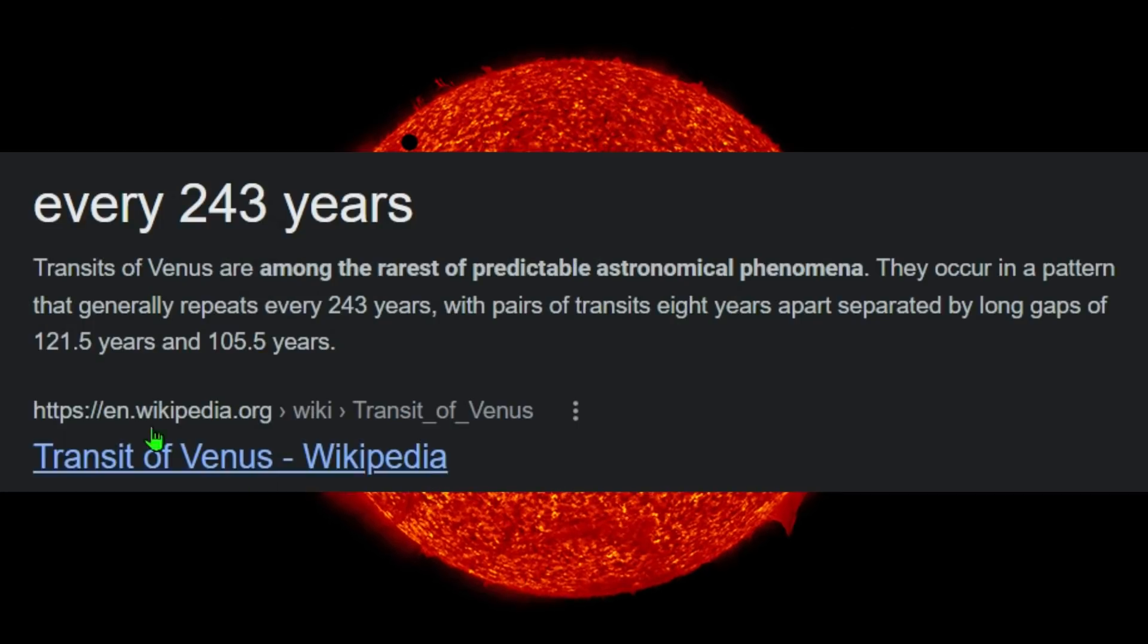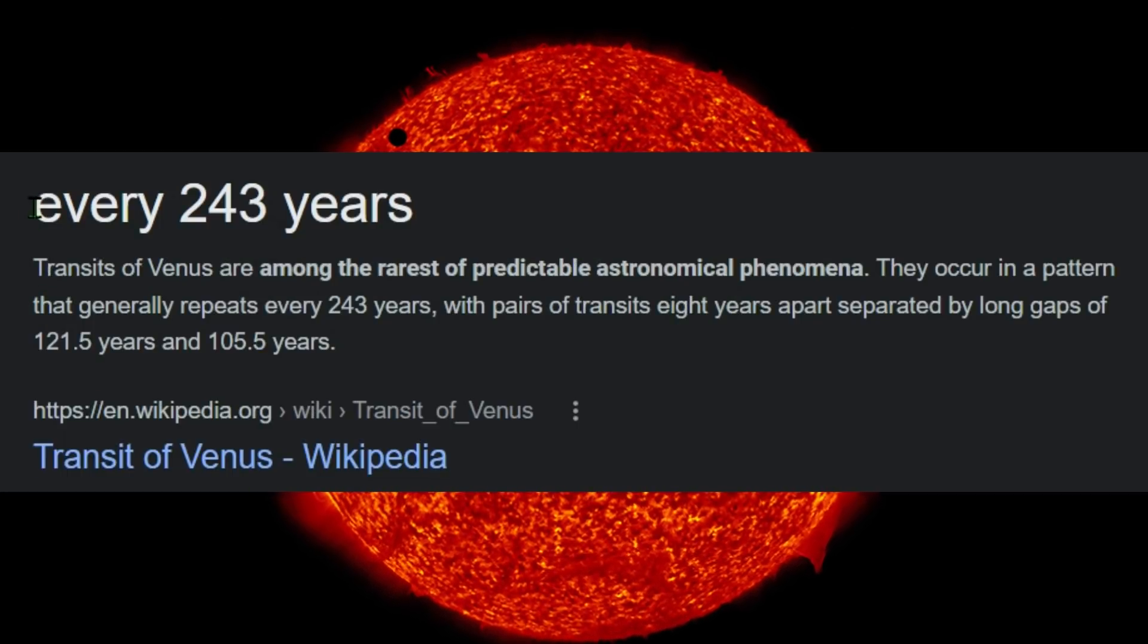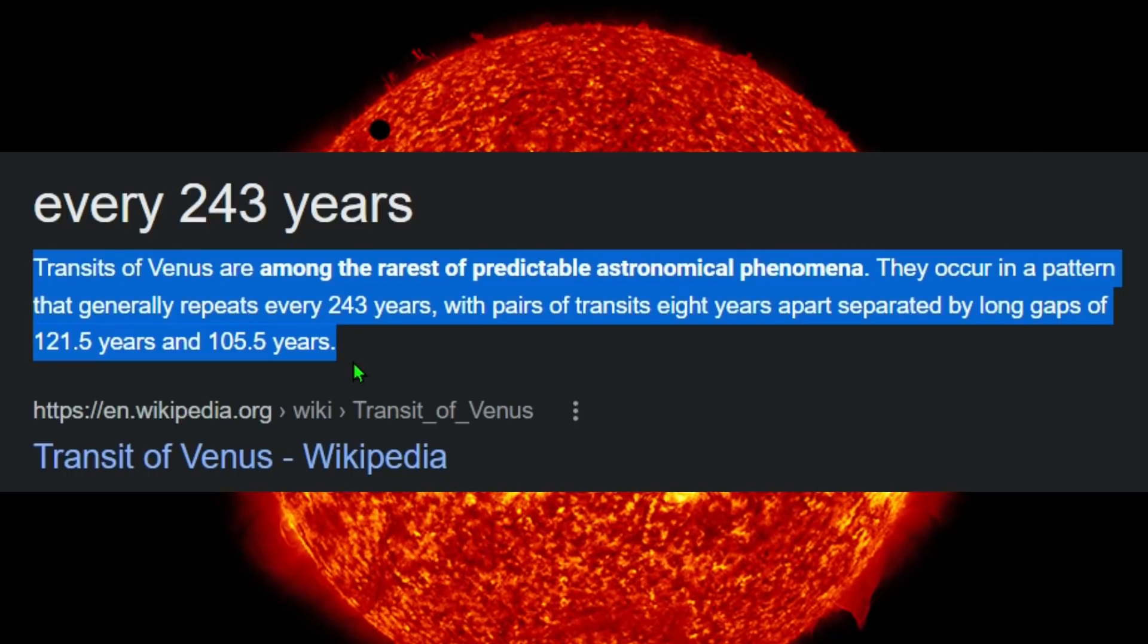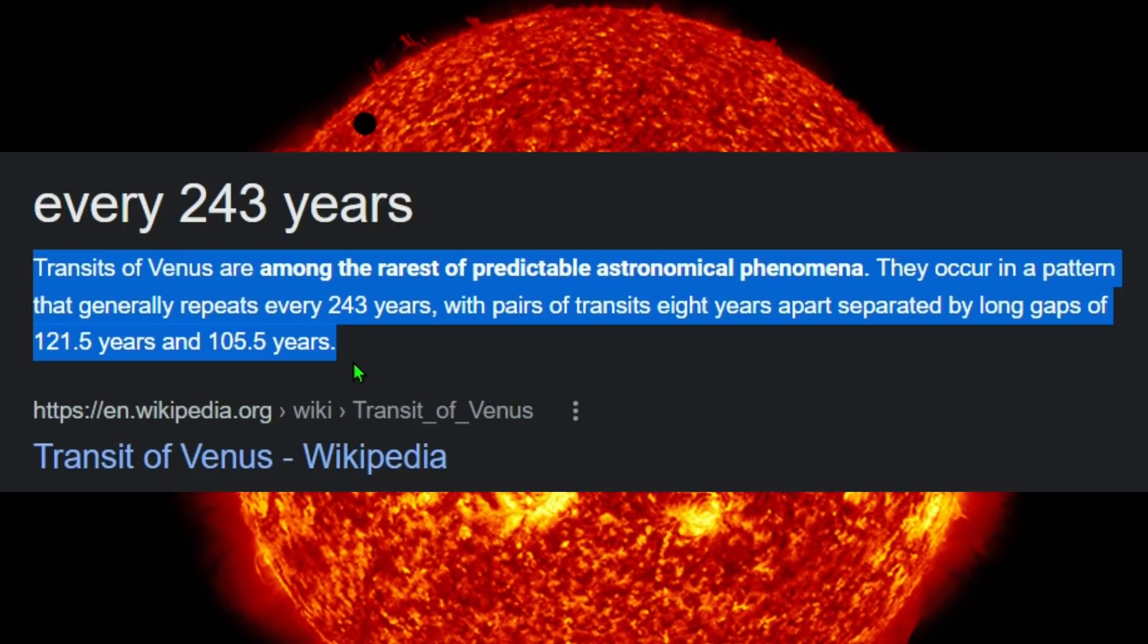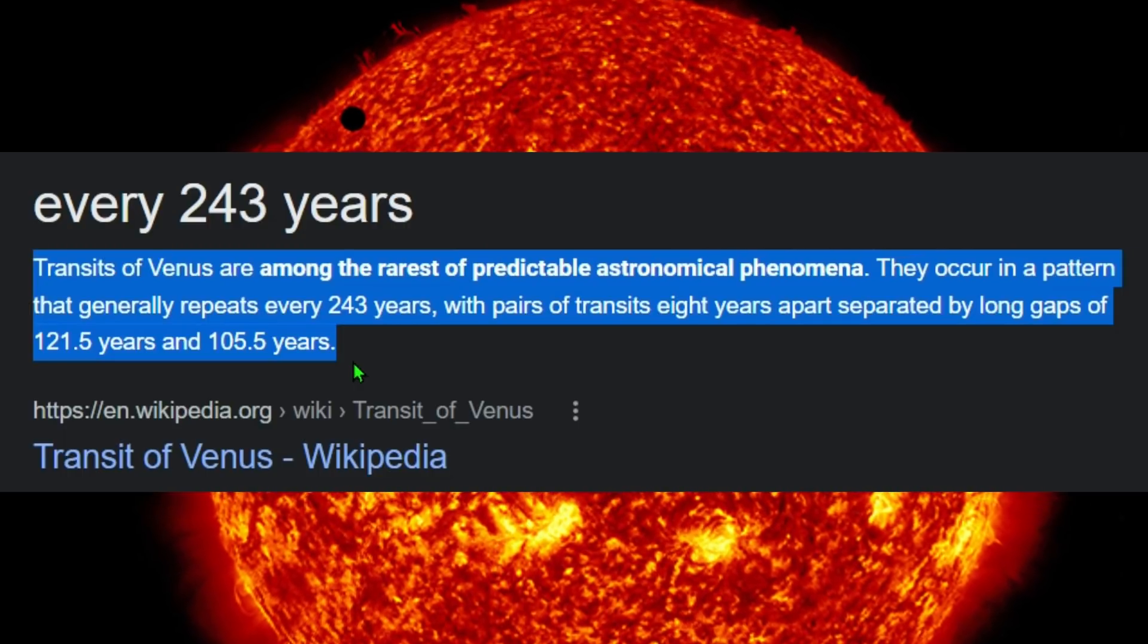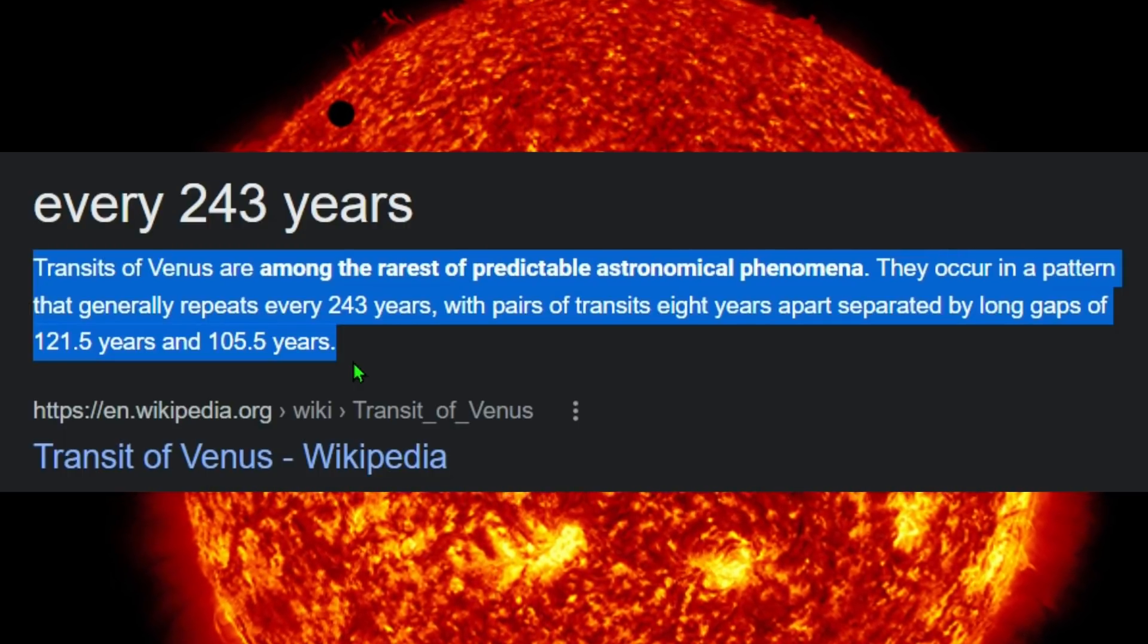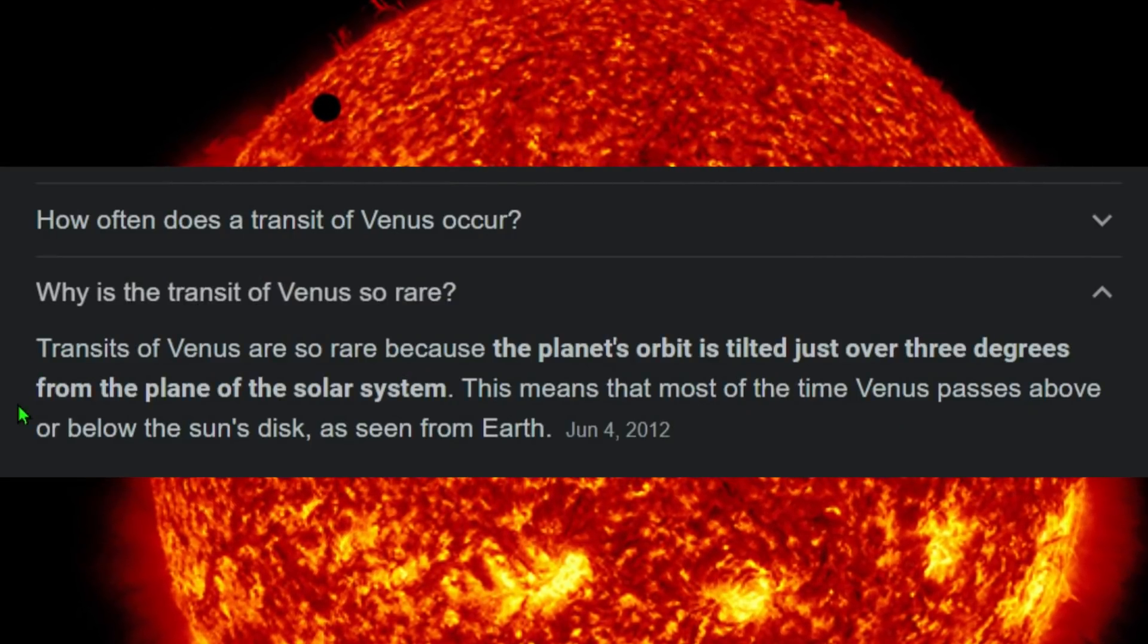And within this research, I learned some interesting things. So every 243 years we have a transit of Venus. And you can see right here it says: 'Transits of Venus are among the rarest of predictable astronomical phenomena. They occur in a pattern that generally repeats every 243 years, with pairs of transits eight years apart, separated by long gaps of 121.5 years and 105.5 years.' Another bit of information says this: 'Transits of Venus are so rare because the planet's orbit is tilted just over three degrees from the plane of our solar system. This means that most of the time Venus passes above or below the sun's disk as seen from Earth.'